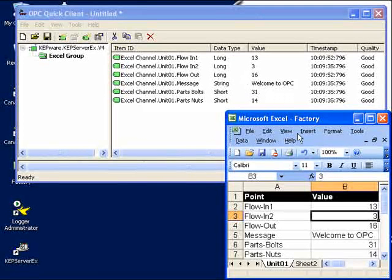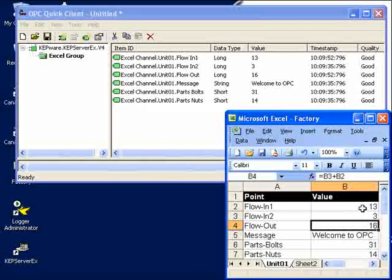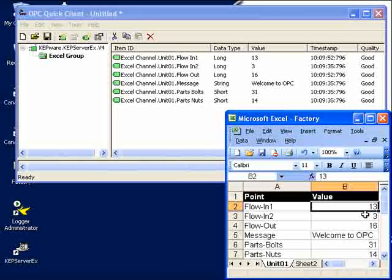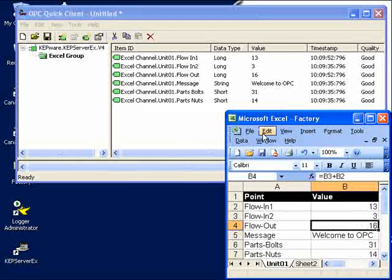How come? Well, we go to flow out, and sure enough, we see that this particular cell is actually flow in 1 and flow in 2 added together. Now, let's try to do a write.